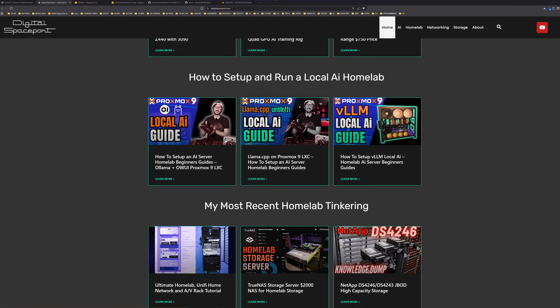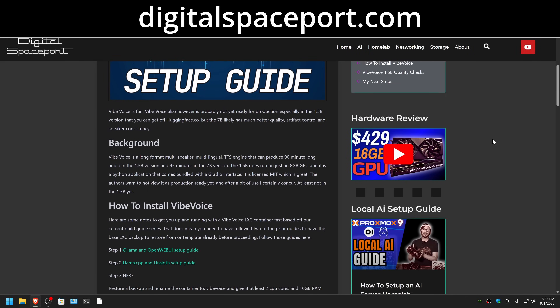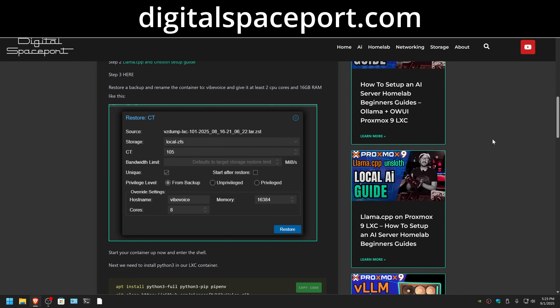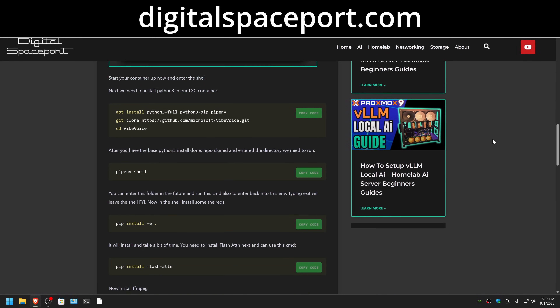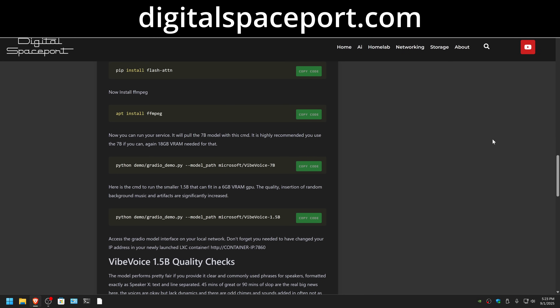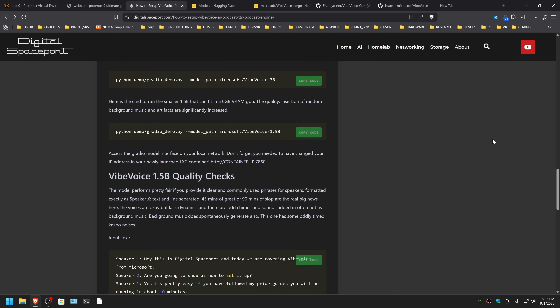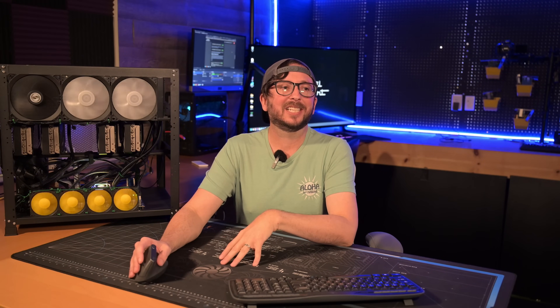So make sure you followed along with those. You can find all of this stuff at the website, and of course the new Vibe Voice setup guide is there as well with all the nice steps that you can just copy and paste and be up and running. There are a ton of issues that people are running into on GitHub, and if you follow along with this you will not run into those issues.